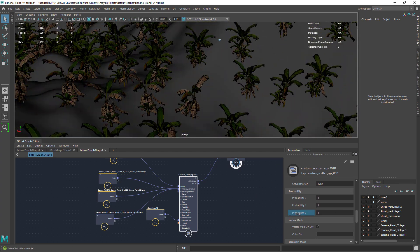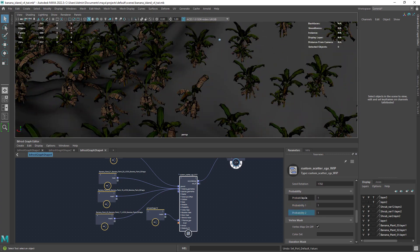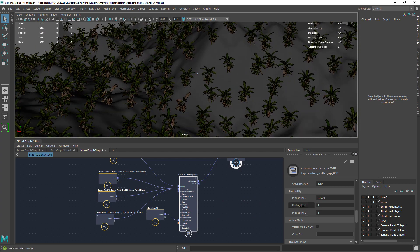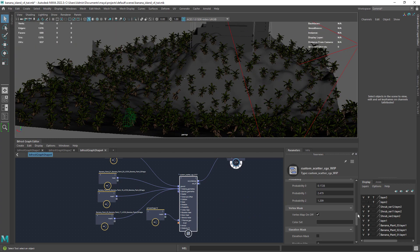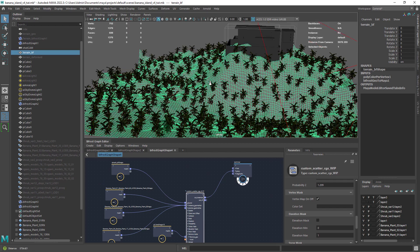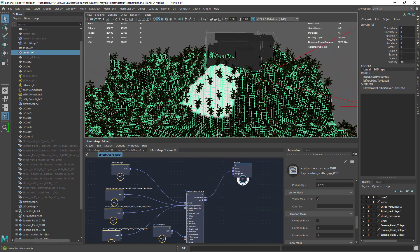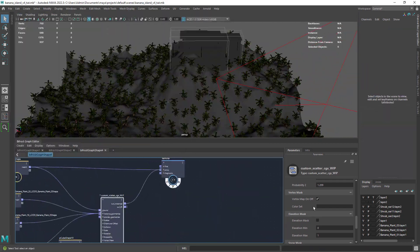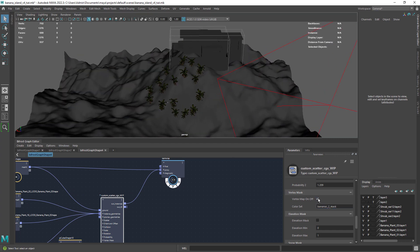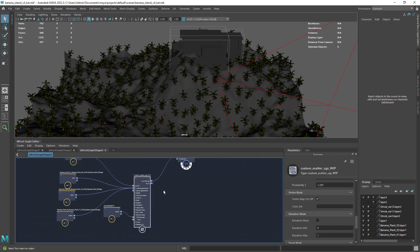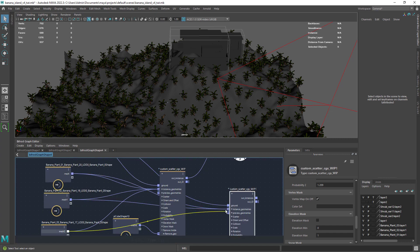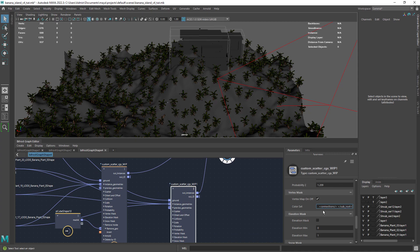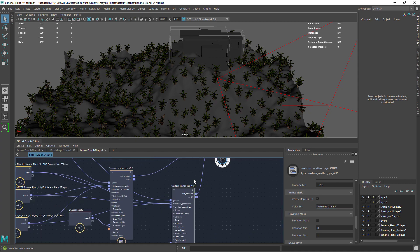In the vertex map you can plug in a custom color set to mask out the result of the scattering. You also have an option to turn it on and off. In this case I am using the vertex mask to create a group of plants near the house.